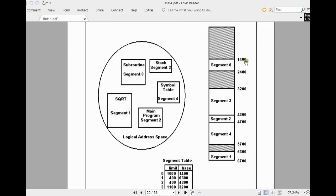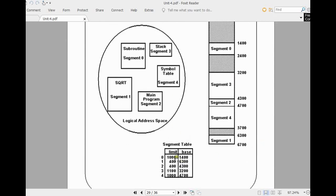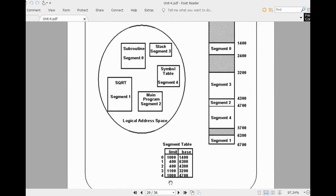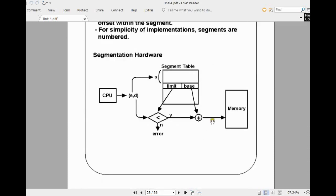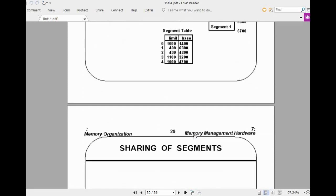Once you update the segment table, when the CPU generates a segment number and its index number, with the help of the segmentation table it can easily identify a particular instruction in a particular segment.